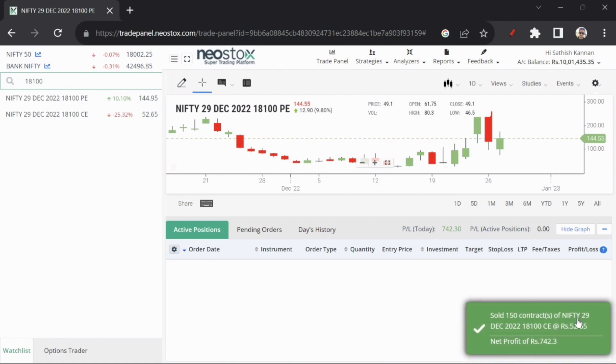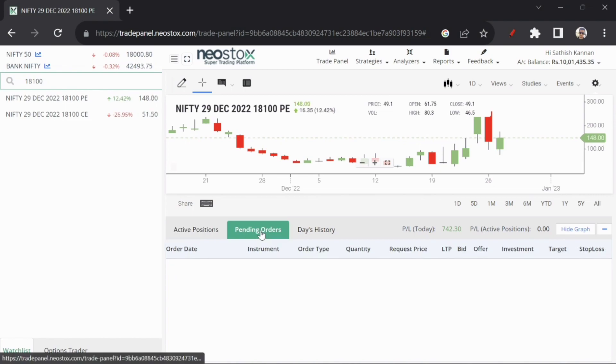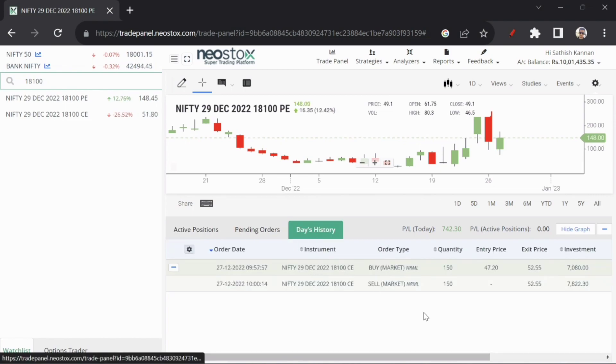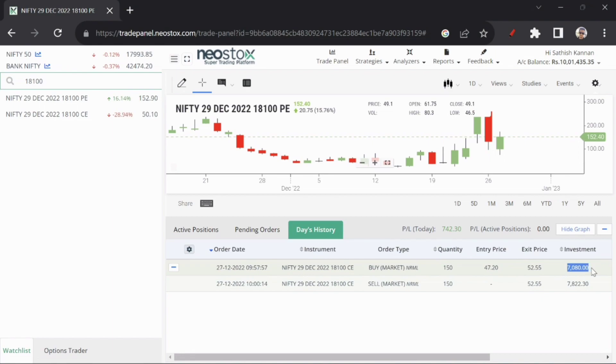So we will sell. 742.3 profit card. So now we will close. Now we will close. Pending orders, now we will close.